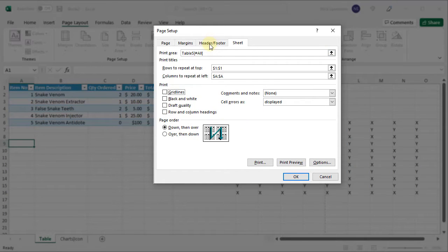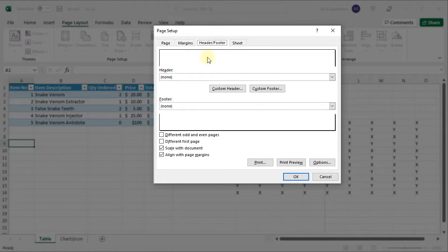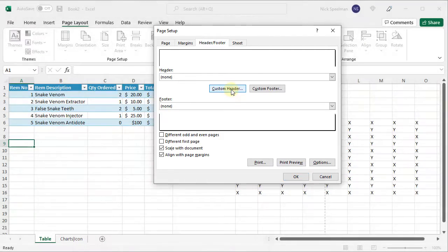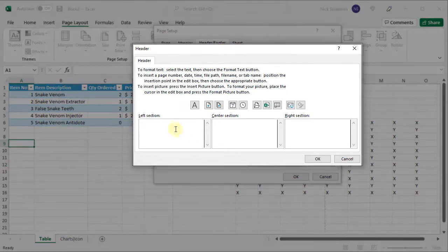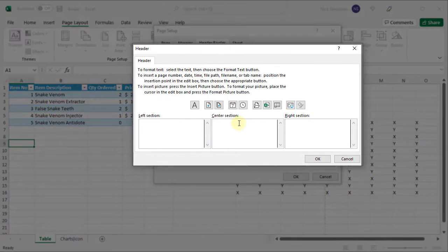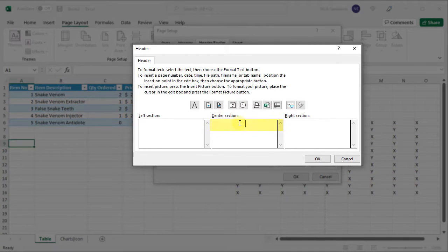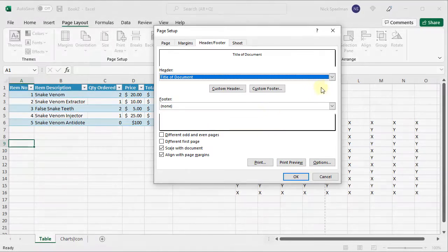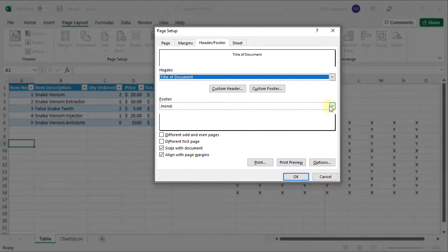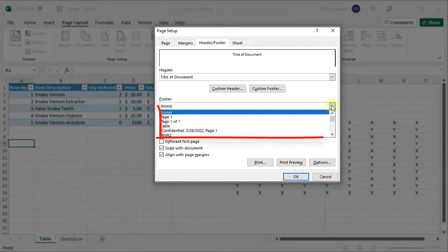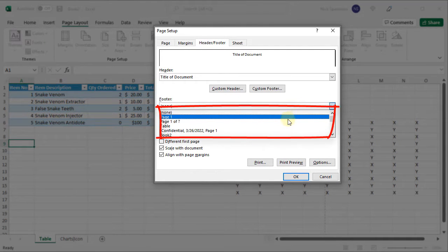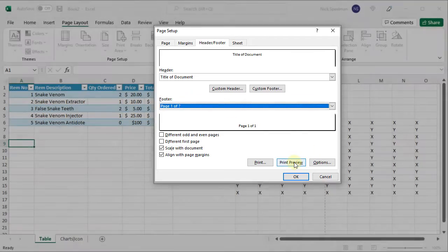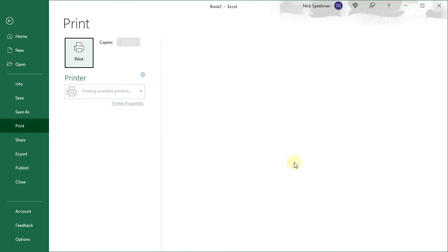You can also do headers and footers here. So a header is going to show up at the top of your page and the head of your page. Let's put a custom header here. You can see it's divided into three sections. So in the center section I'll put the title. In the footer, just instead of doing a custom footer, I'll just select from these presets. And now let's do a print preview.